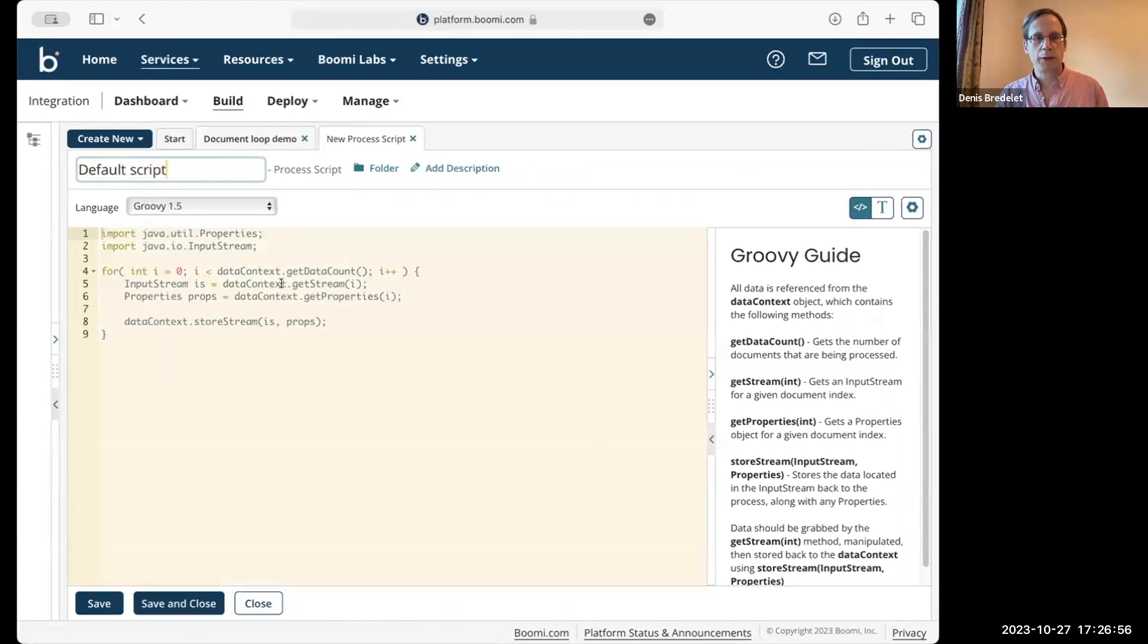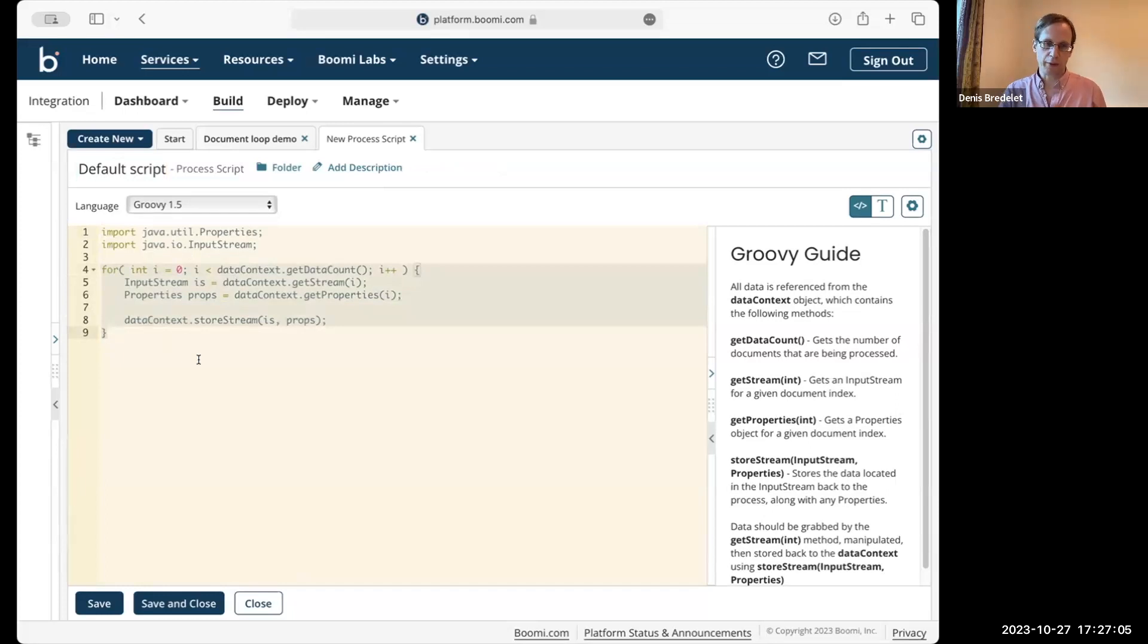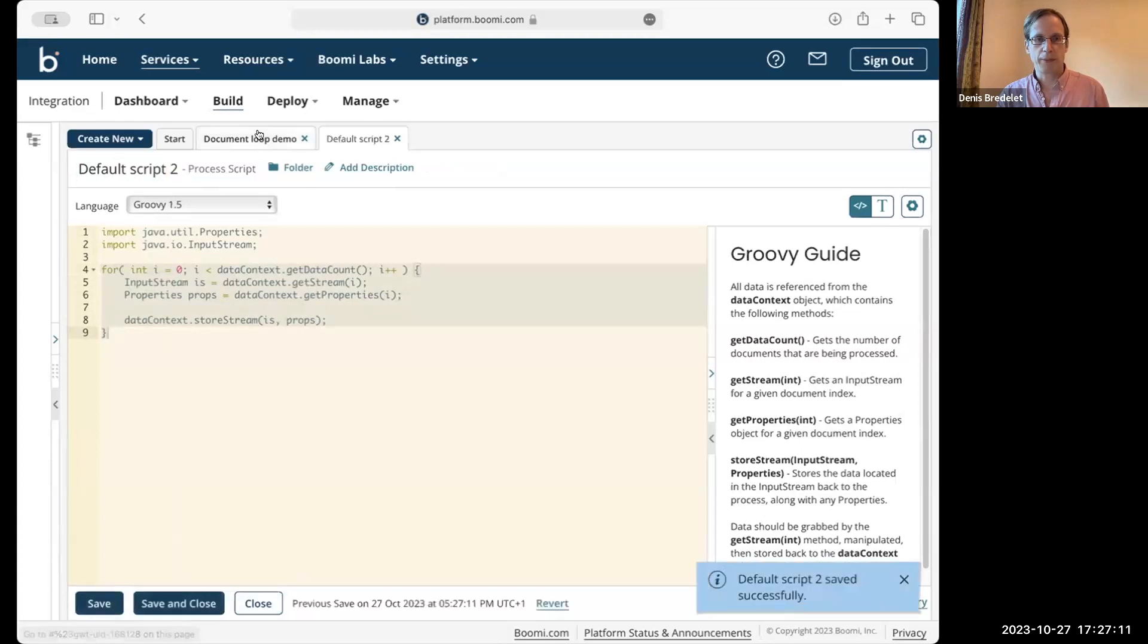The default script contains this loop here. What does it do? Basically it does nothing. Save this.